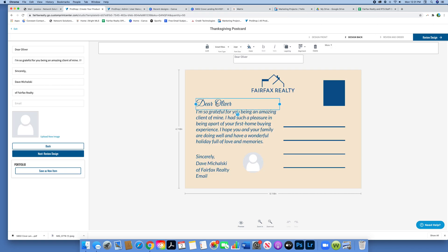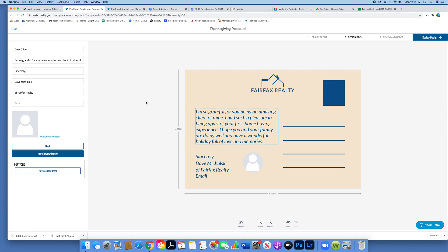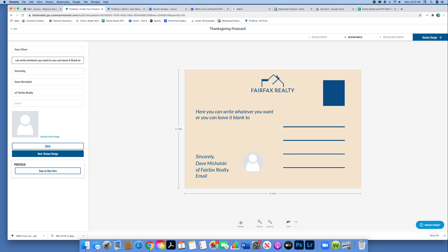Now we're on the backside. I'm just going to hit dear to Oliver and delete it because this is going to be personalized. Not every person is going to be named Oliver. You can type a general message that you can send to every client if you want, or you can leave it blank to handwrite your messages.